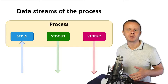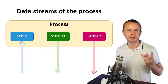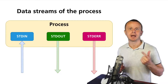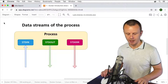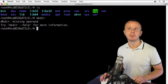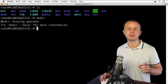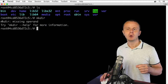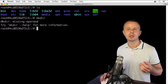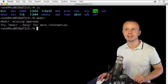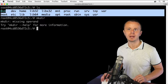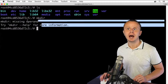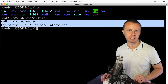Every process has three different data streams: stdin, stdout, and stderr. I've shown you examples of two different processes — ls and mkdir — but now let me answer the question: how can we distinguish which output comes from the stdout data stream and which comes from the stderr data stream?